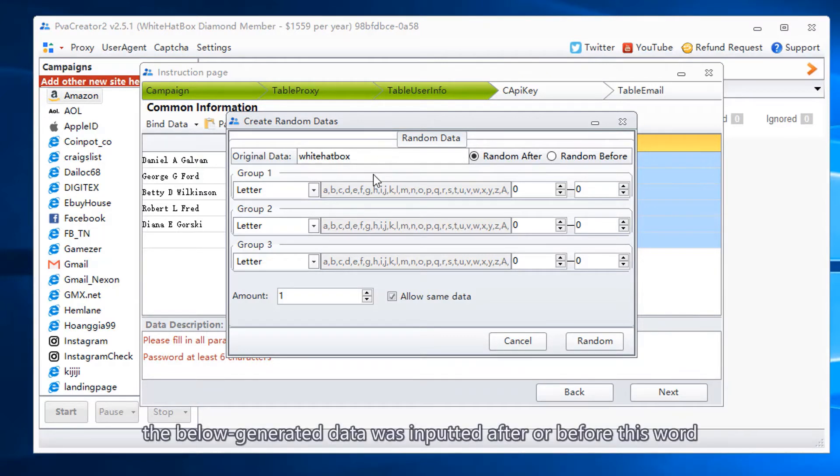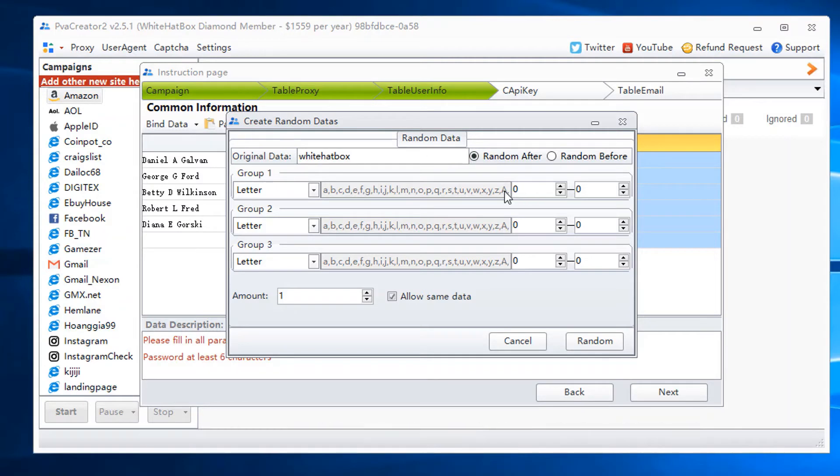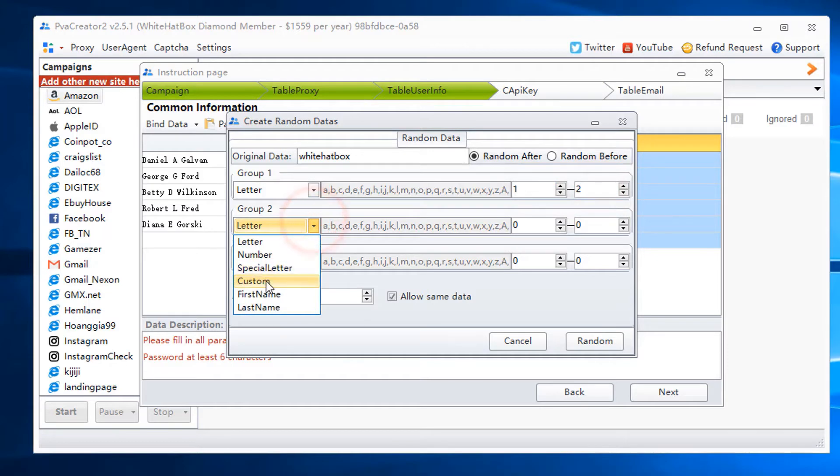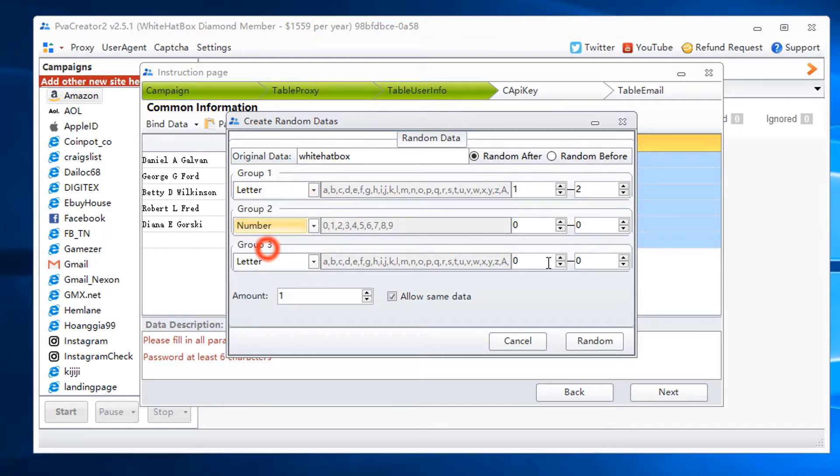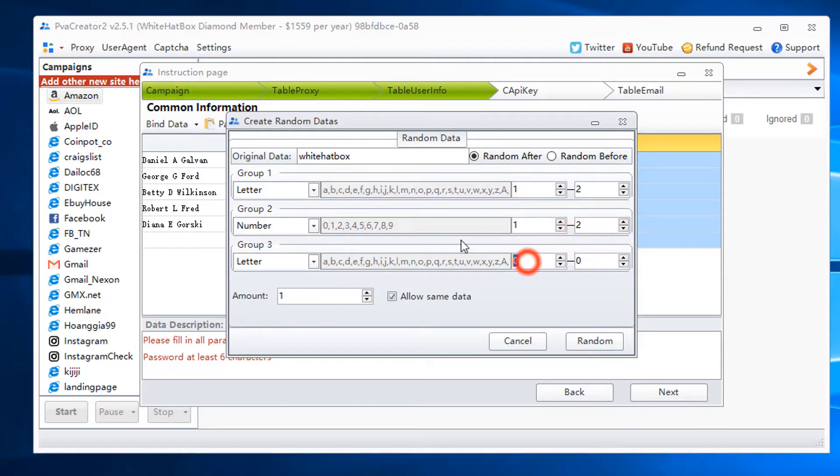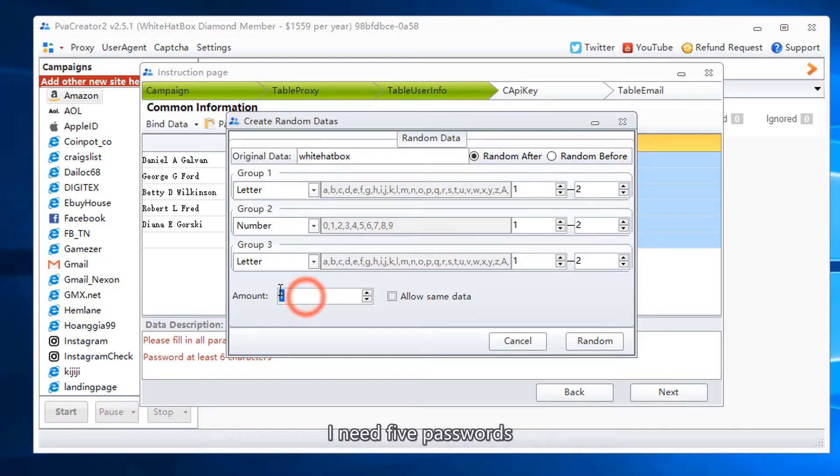The generated data below was inputted after all before this word. I need 5 passwords.